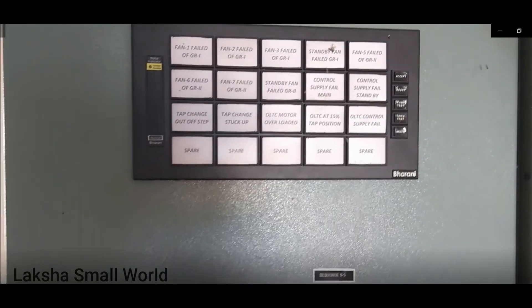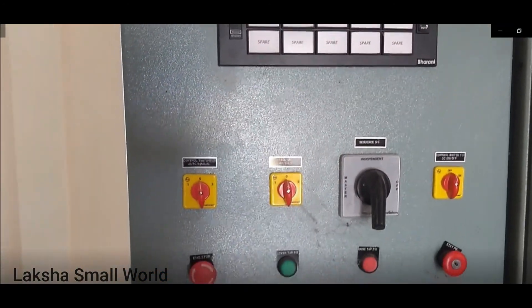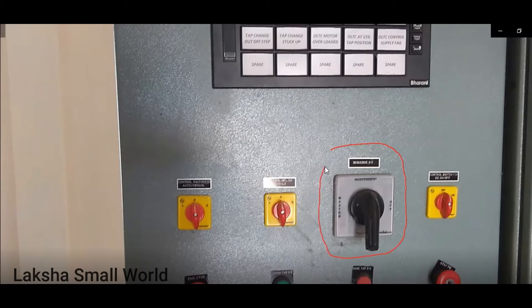Going further down, you can find some switches. By using these switches, you can control the no-load tap changer tap position remotely from the control room.